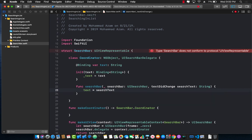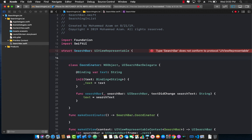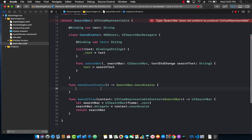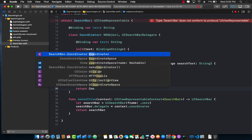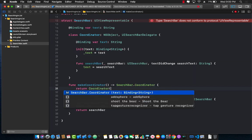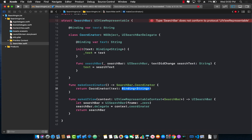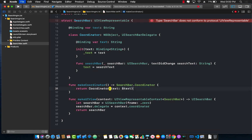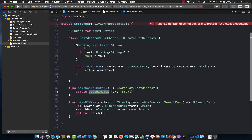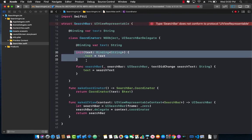Now we can go back to our UI view representable and also create a binding property bar text, which is of type string. Now inside the make coordinator, we can actually return the coordinator that we just created. In order to create the coordinator, we have to pass in the text. Since it's bindable, we're simply going to pass in a bindable expression to the coordinator, which is going to initialize that particular coordinator.